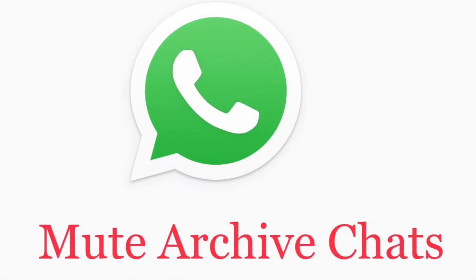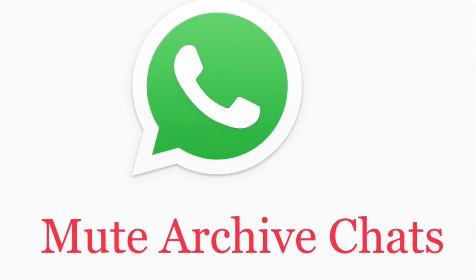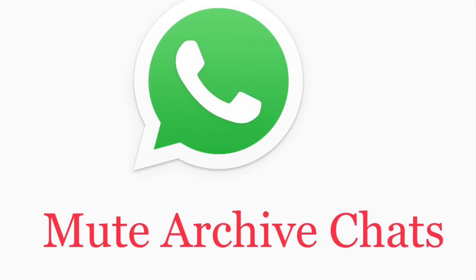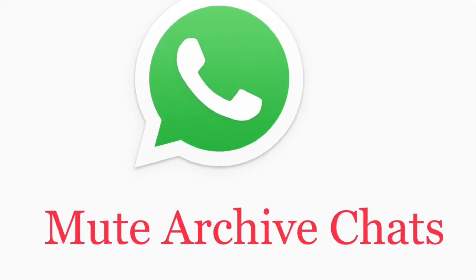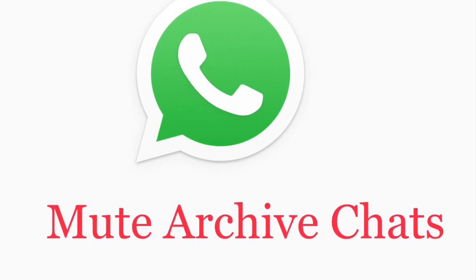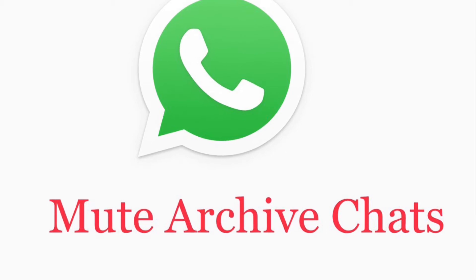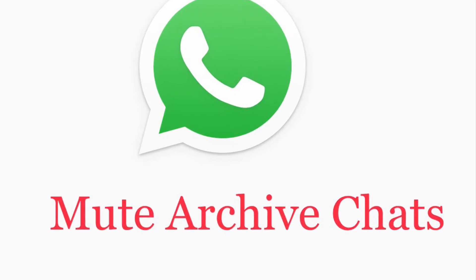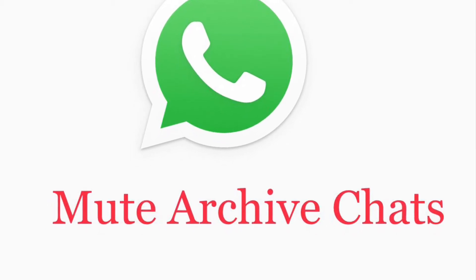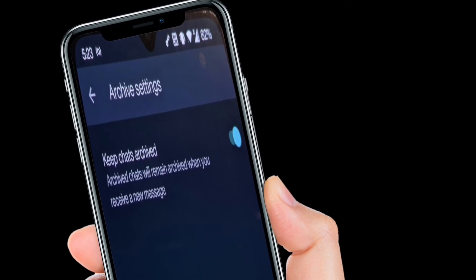WhatsApp already offered the option to archive chats, however there was no option to mute the archive chats, but that is going to change now. Do know that the ability to mute archive chat is currently in beta.